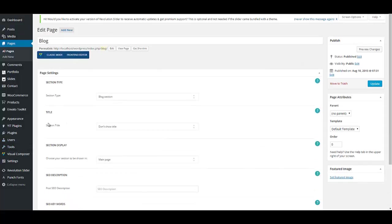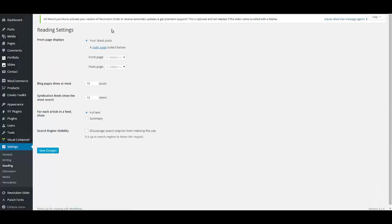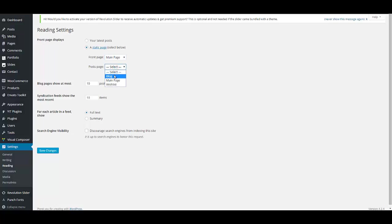Now validate your main page and blog page by going to Settings > Reading. Here you have to choose a static page — for Front Page select 'Main Page', and for Posts Page select 'Block'. Save your changes.